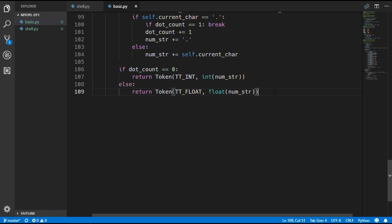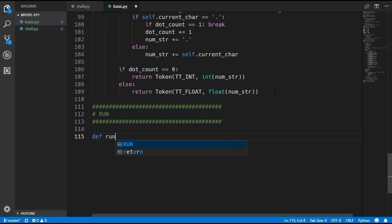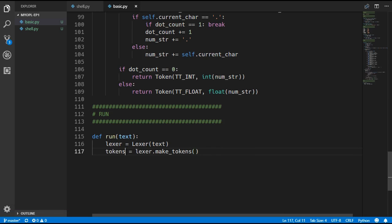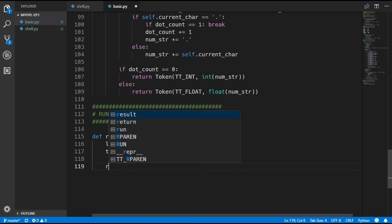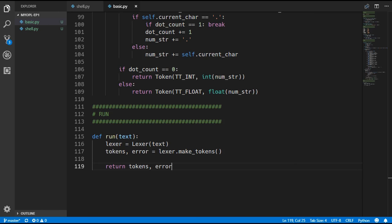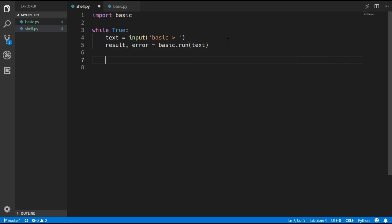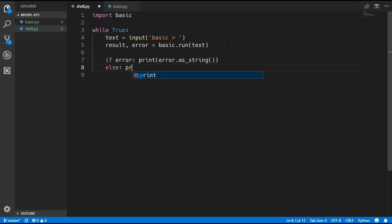Next we create a run function at the bottom of our file. It takes in some text, creates a new Lexer, passes in the text, and calls lexer.make_tokens() to get the tokens and the error out of it, then returns both. Later we will have more steps in the run function but for now it is quite simple. Back in shell.py we import basic and call basic.run(), passing in the text, getting back the result and error. If there is an error we print it as a string; otherwise we print the result.